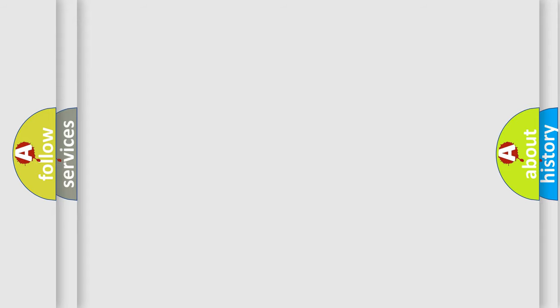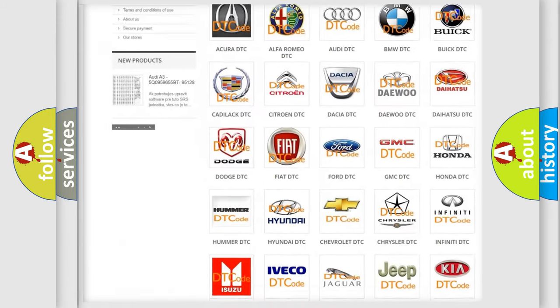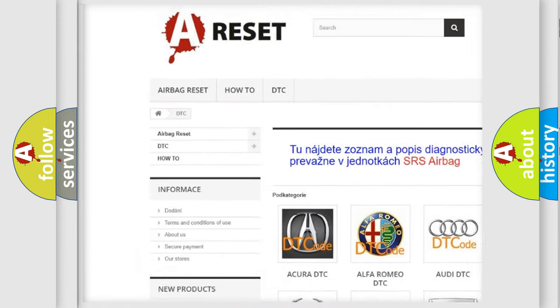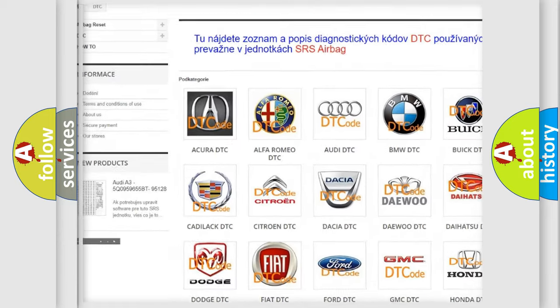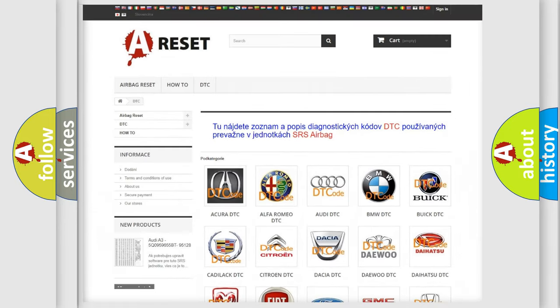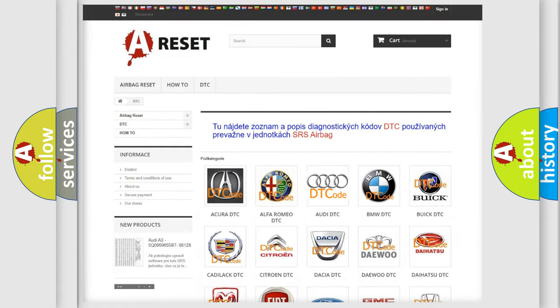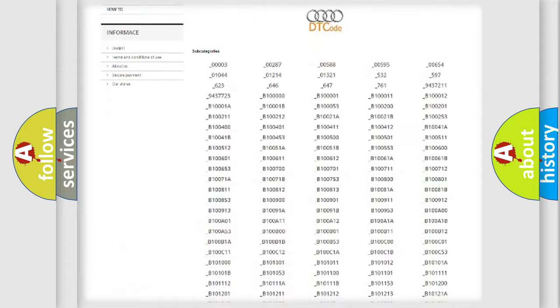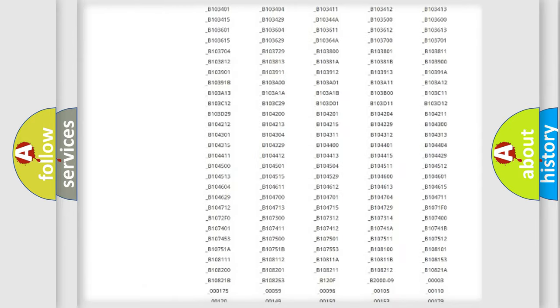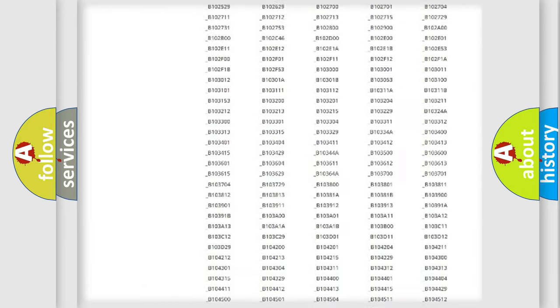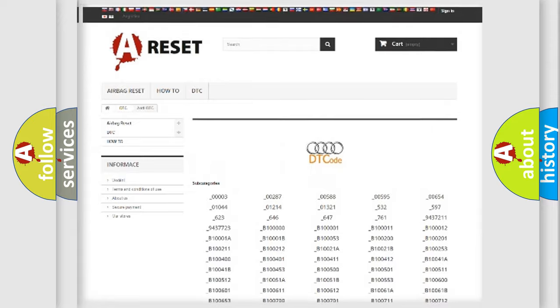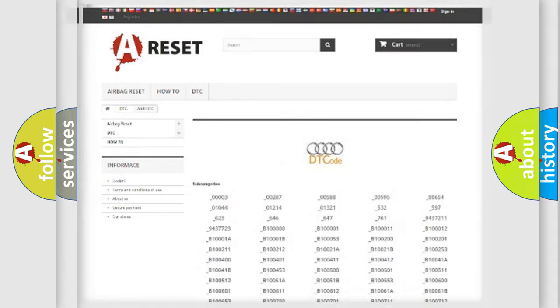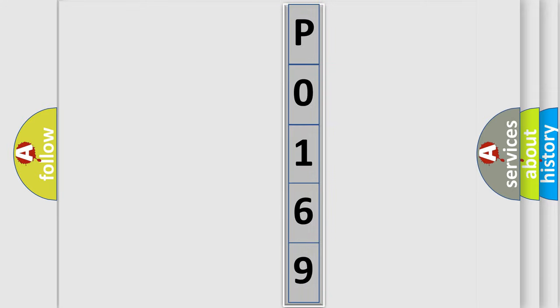Our website airbagreset.sk produces useful videos for you. You do not have to go through the OBD2 protocol anymore to know how to troubleshoot any car breakdown. You will find all the diagnostic codes that can be diagnosed in Audi vehicles, and many other useful things. The following demonstration will help you look into the world of software for car control units.